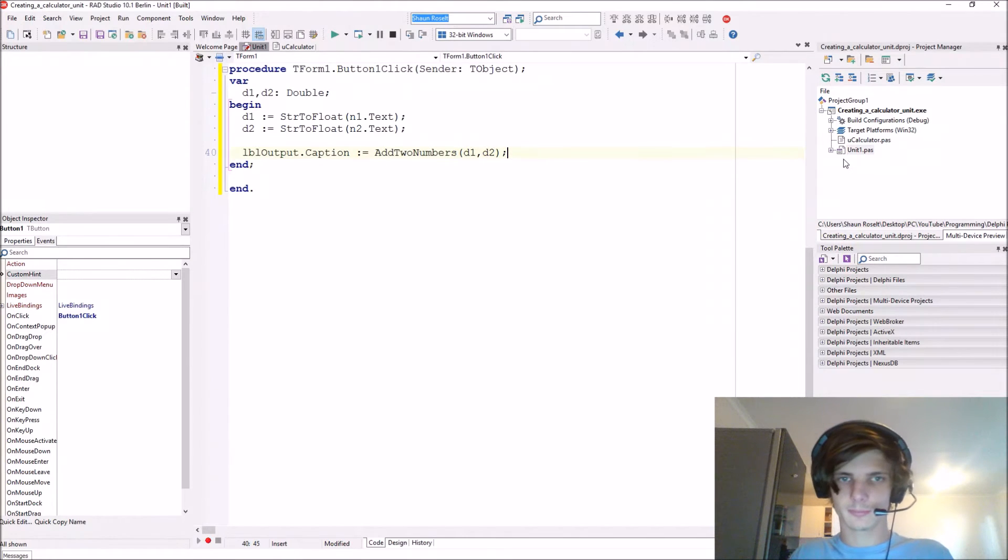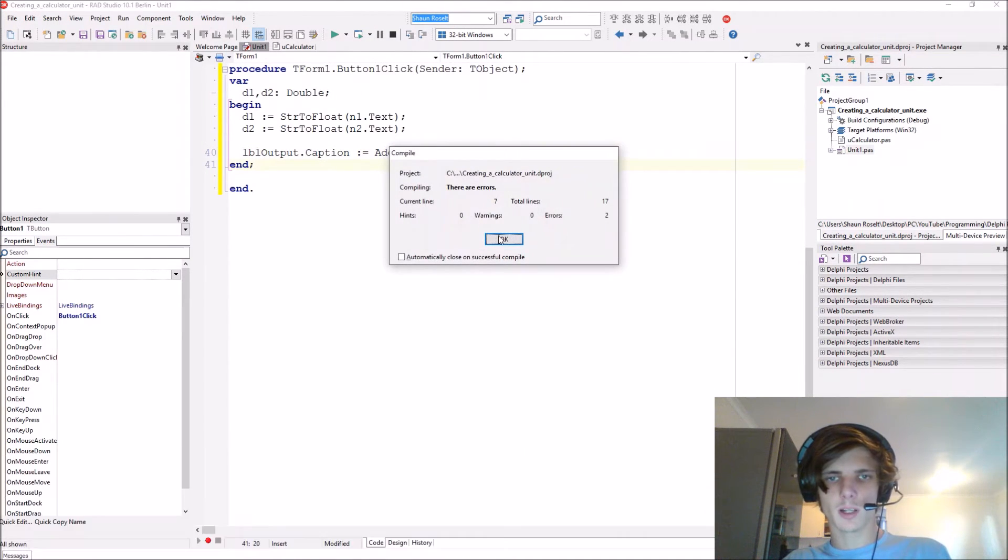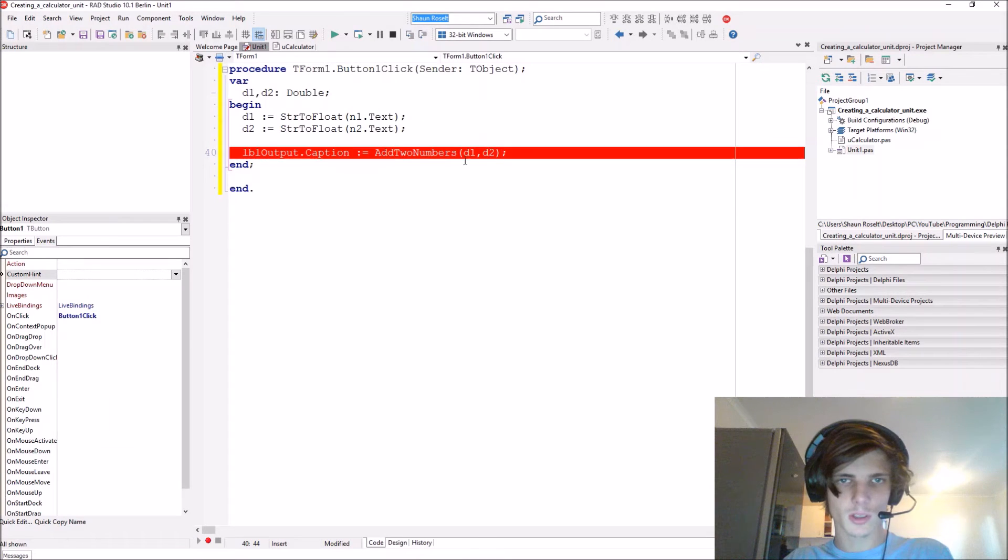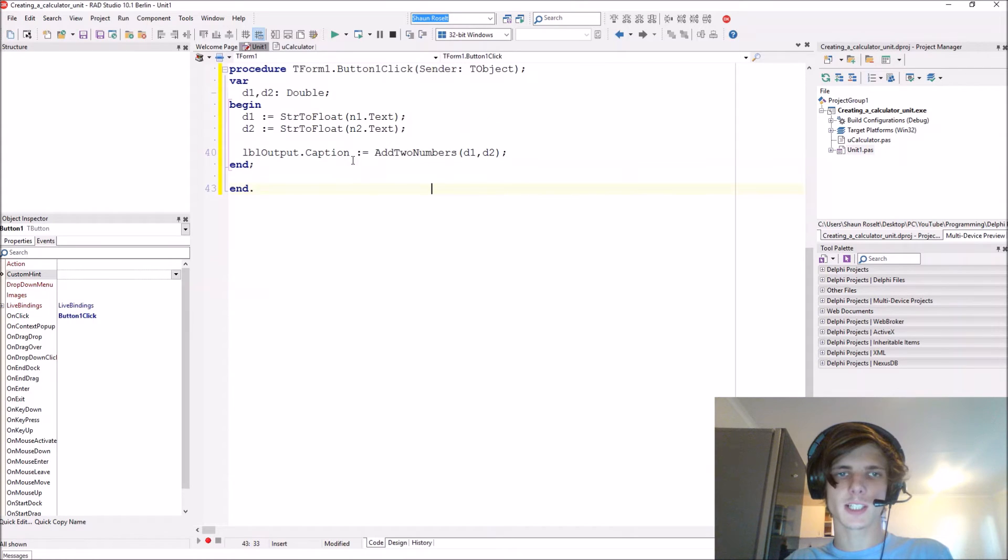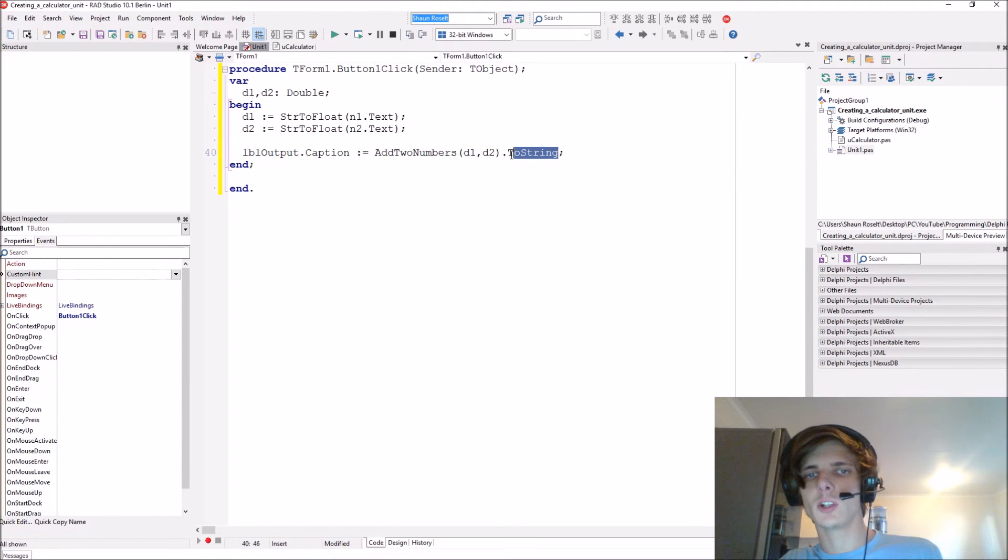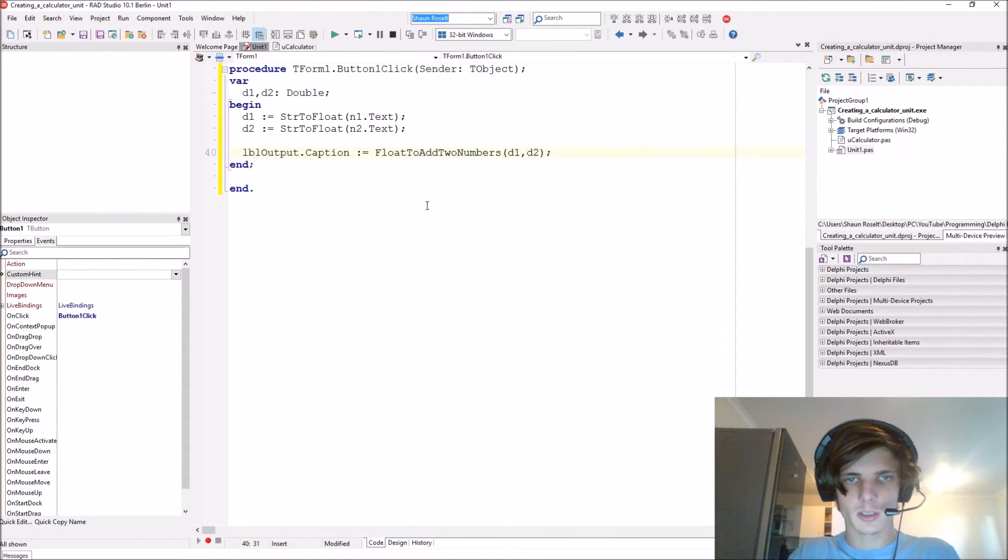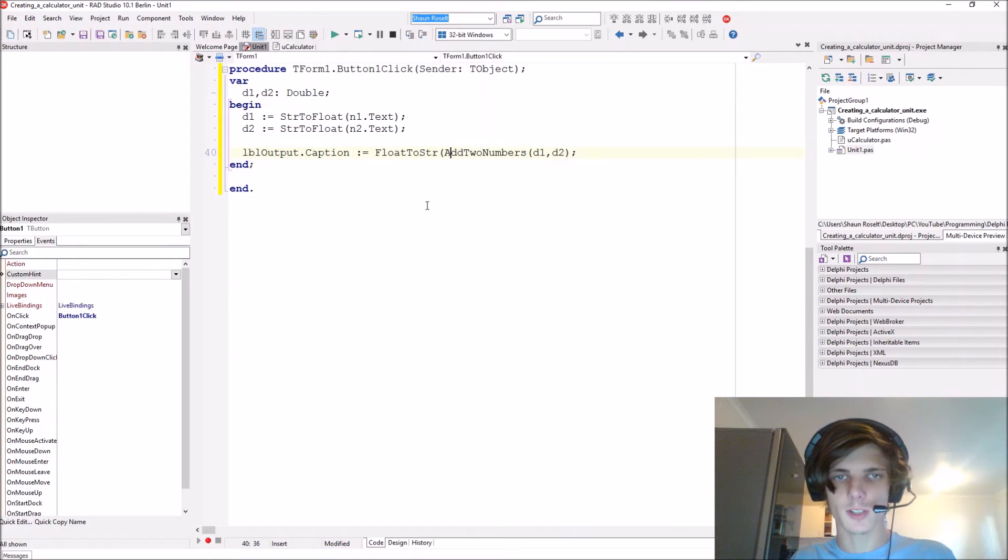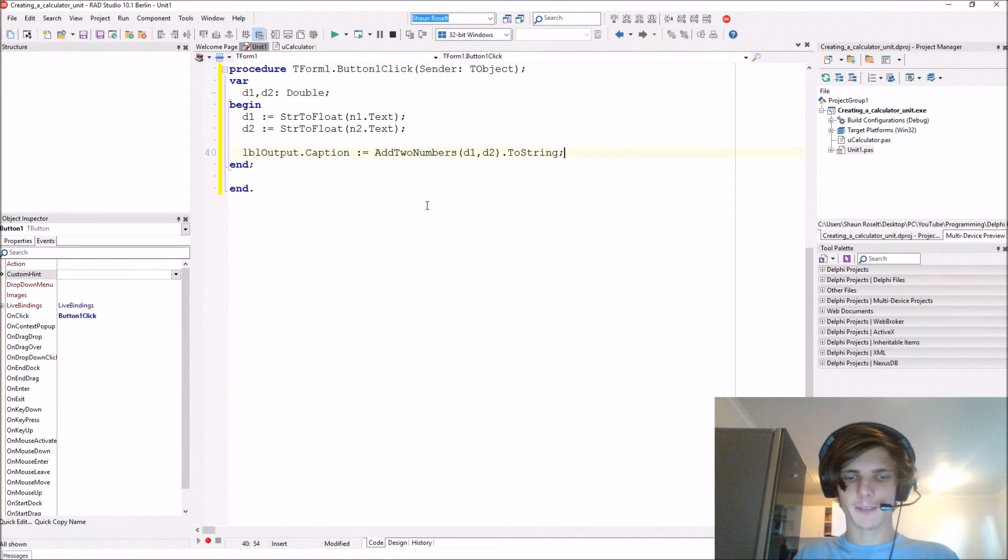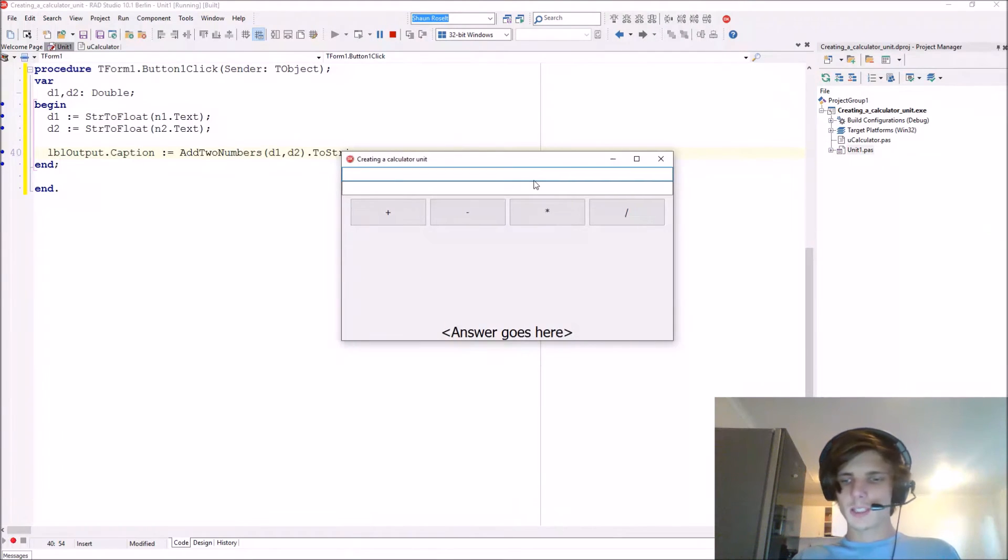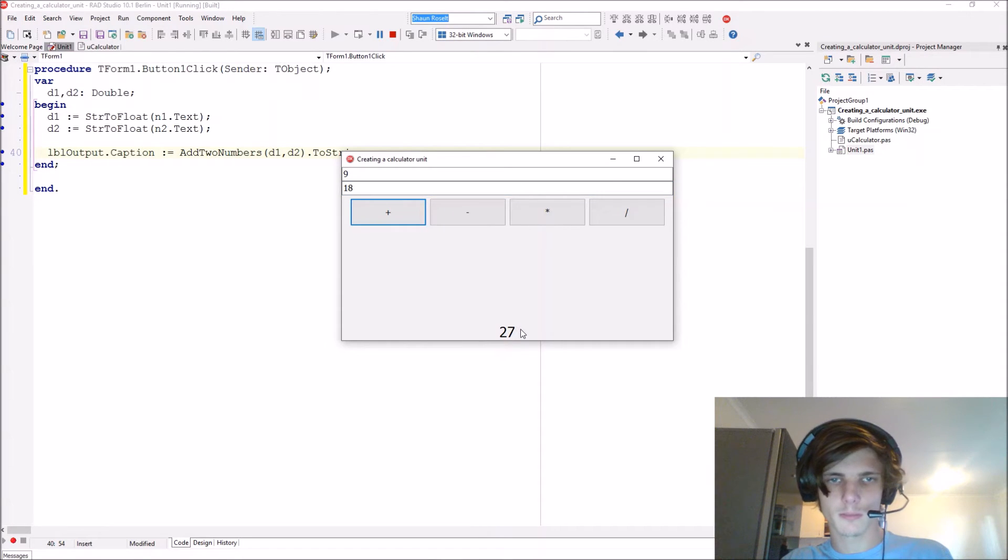Now here it expects two double values - let's give it d1 and d2. That's basically it. Let's compile. We see errors - string and double. It gives us back a double value and this is a string, so we convert it using dot to string, which is a class helper. If you have an old version of Delphi you'll have to use float to str, but since I have a newer version I'll just say to string. Let's compile. Let's add 9 and 18, which will be 27. Boom, that works.